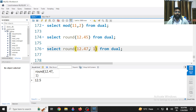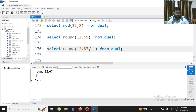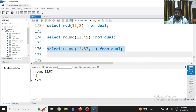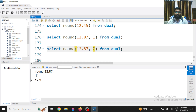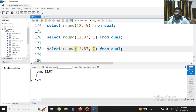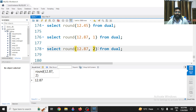Similarly, you can round off to the second decimal place. For ROUND(12.47, 2), the second decimal place is 7. Since there is no digit after 7 to check, the value stays as 12.47 itself. Let's check — it is 12.47.